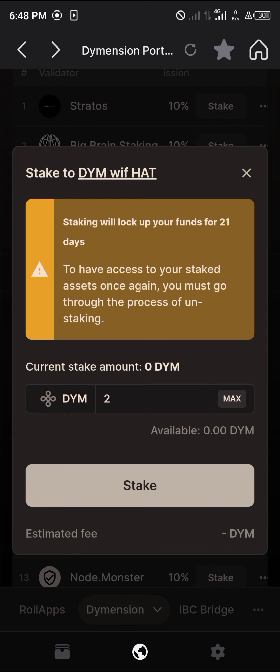Comment down below if you have any questions about how to stake Dimension. You'll be given an answer. Thank you.